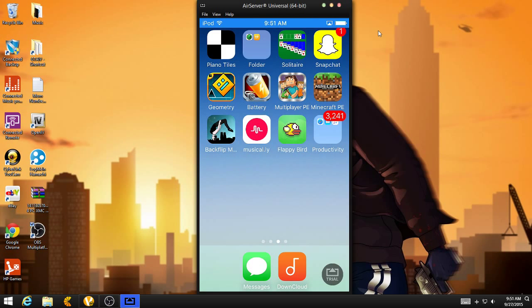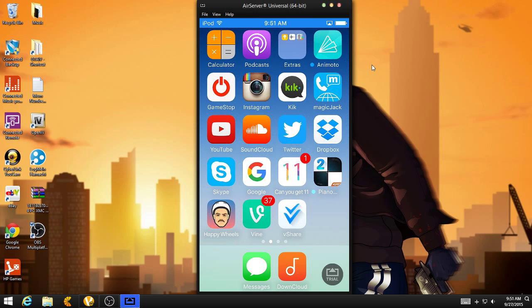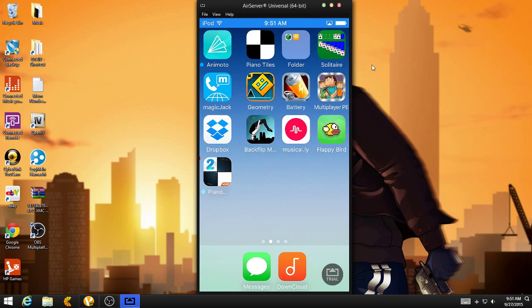What is up guys, and we're back with another video. Now this time, last time we got VShare, which is an app so we can get free paid apps.